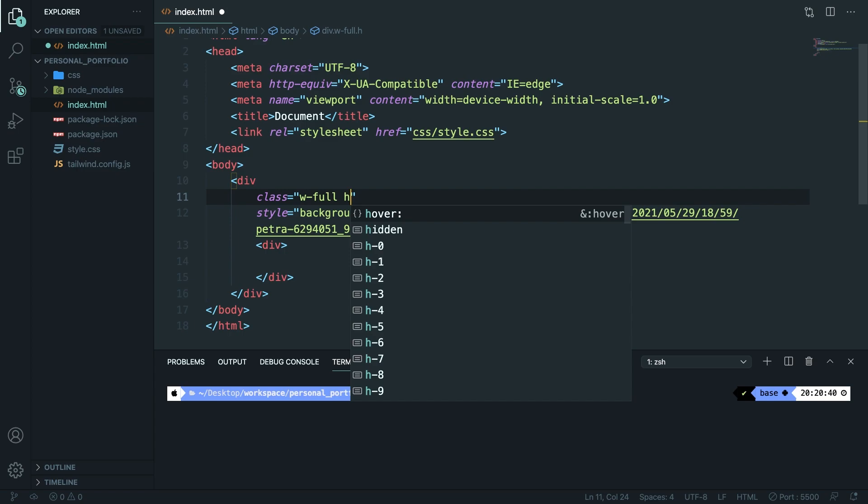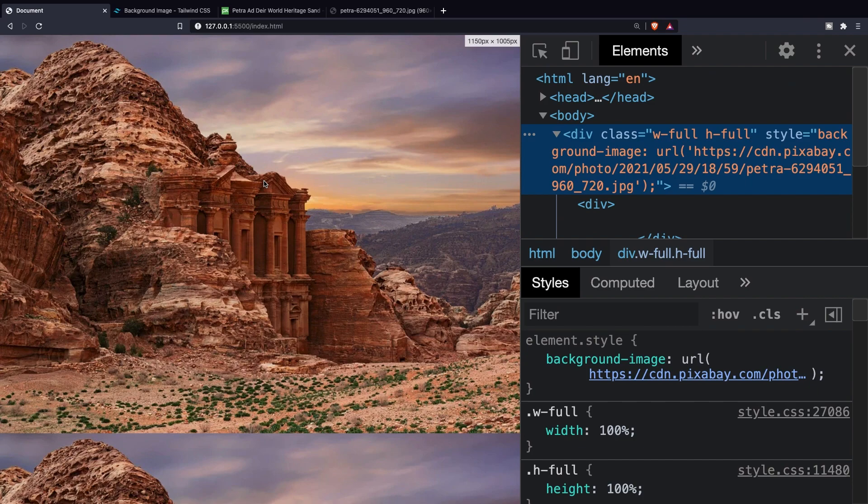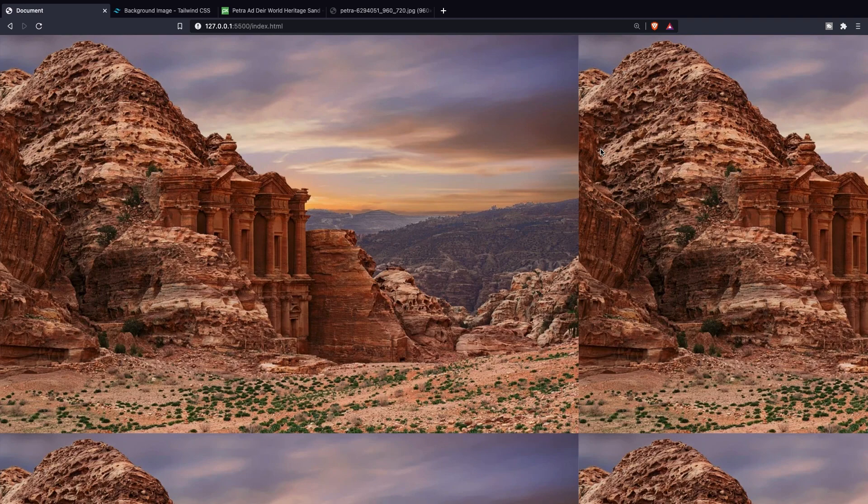If we save it, navigate back to the browser, let me close off my elements. Right now you can see that we indeed added the image as a full screen but the image is being repeated and this is happening because it's making the image full screen and not the parent element itself.